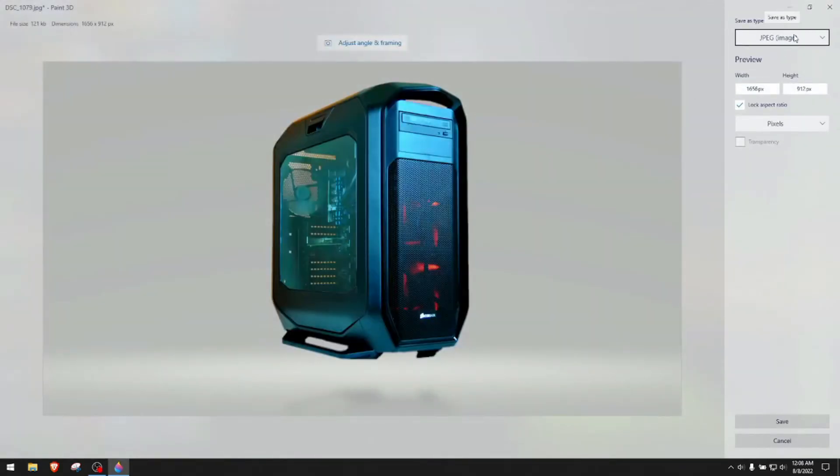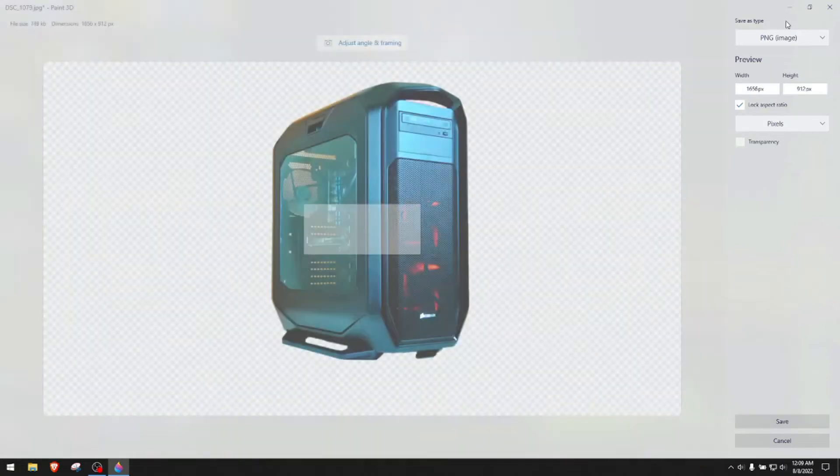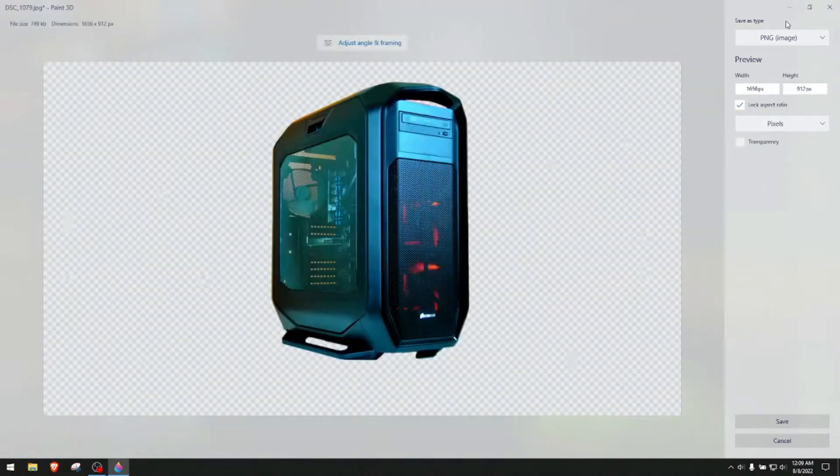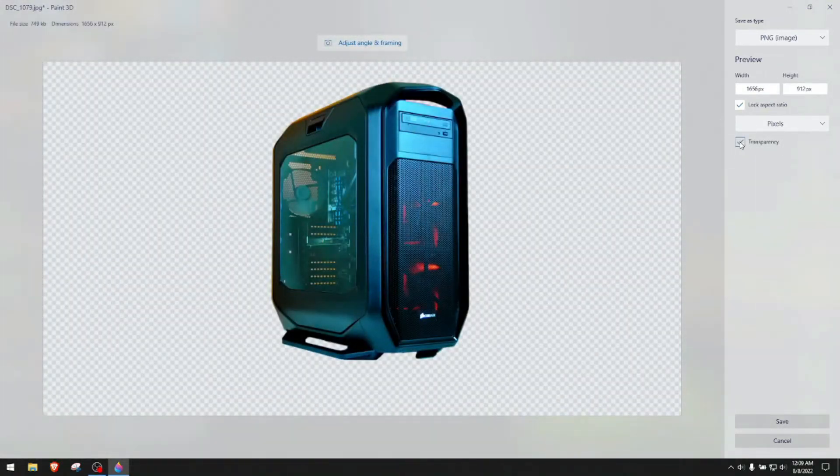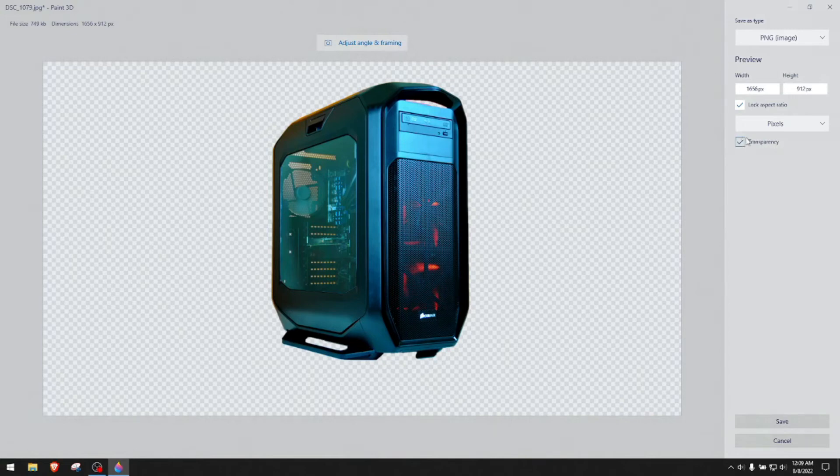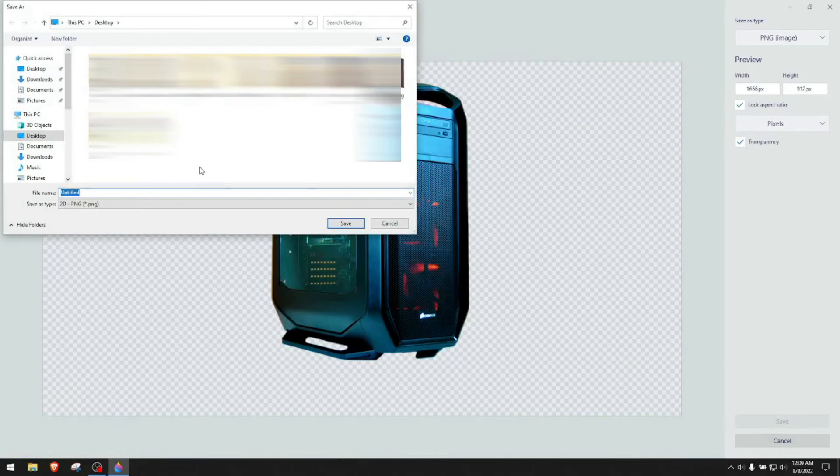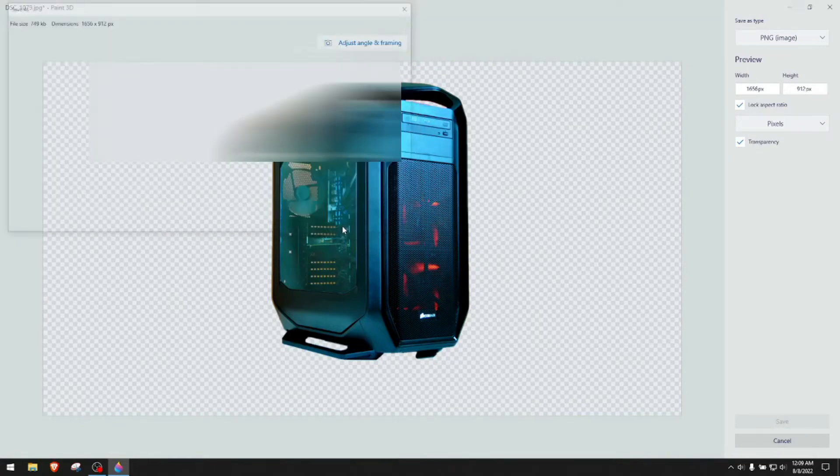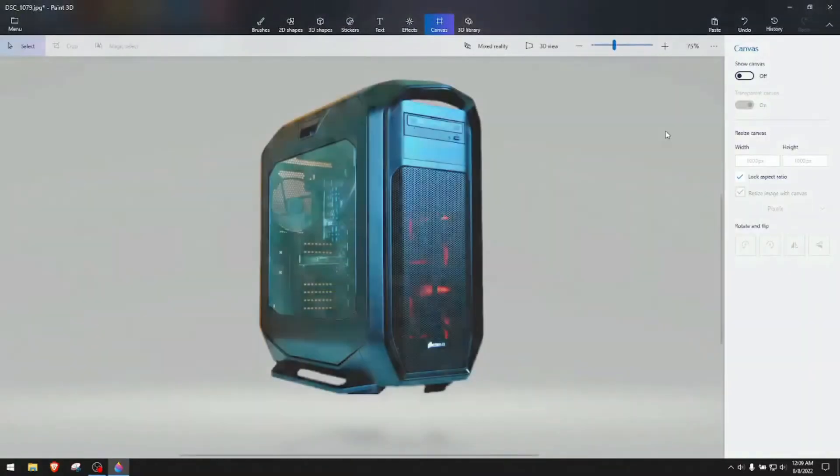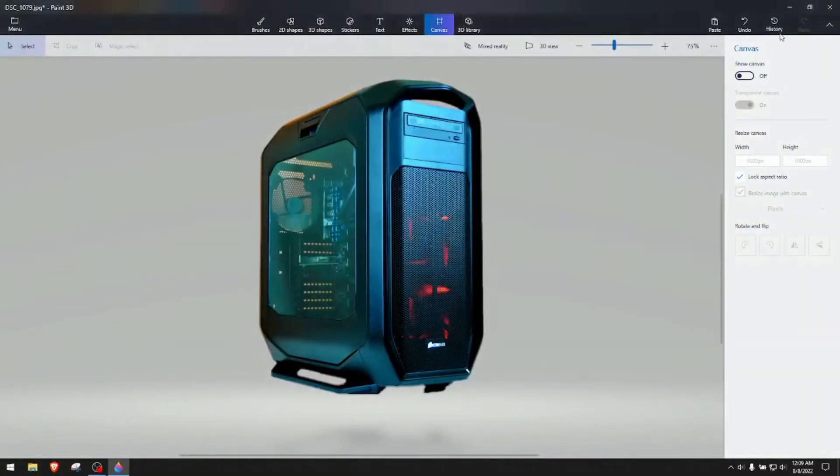You click instead of JPEG, you go to PNG. Right now it's on PNG. You check transparency here. Don't forget to check transparency and then you click save and you can save it wherever you like. I'm going to put it just on the desktop. Now it's saved.